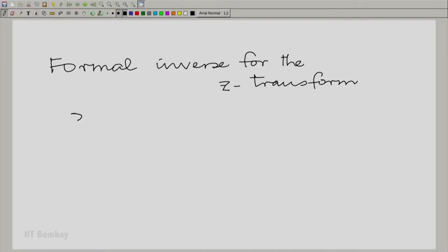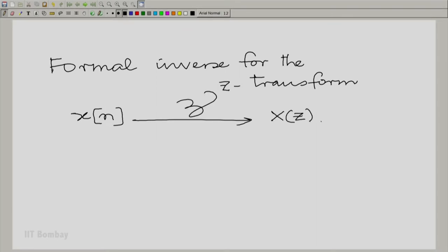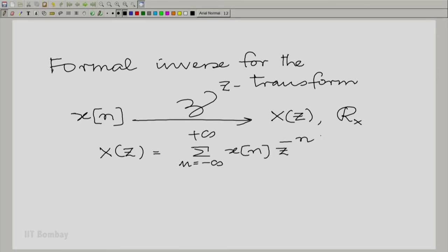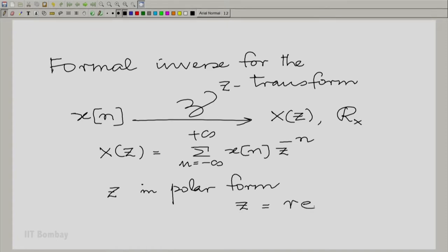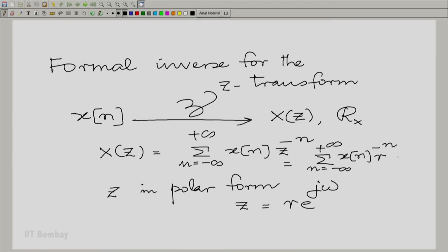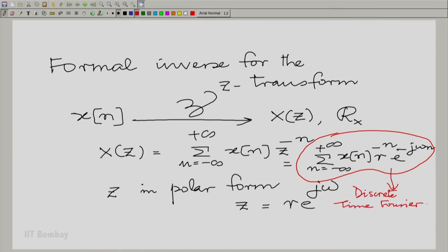The Z transform of a sequence x(n) is capital X(Z), with a region of convergence R_x. We know the expression: X(Z) is the summation over all n from minus to plus infinity of x(n) times Z raised to the power minus n. Writing Z in polar form as Z = R·e^(jω), we can rewrite this as the summation over all n of x(n)·R^(−n)·e^(−jωn). We can recognize this as the discrete time Fourier transform of the sequence x(n)·R^(−n).